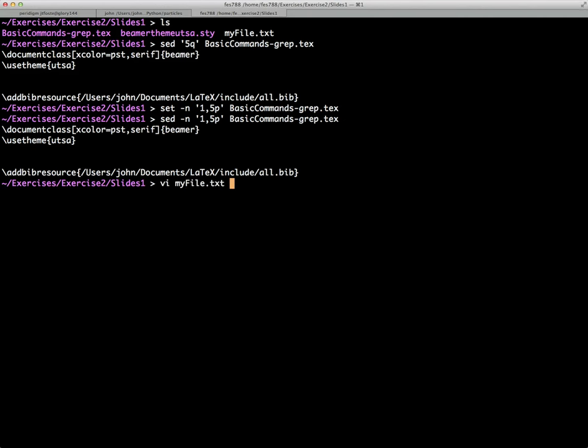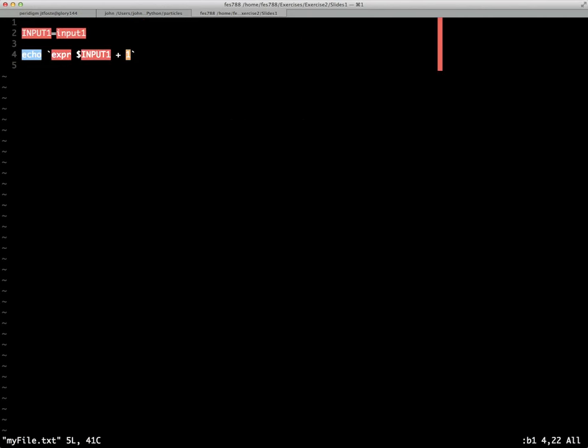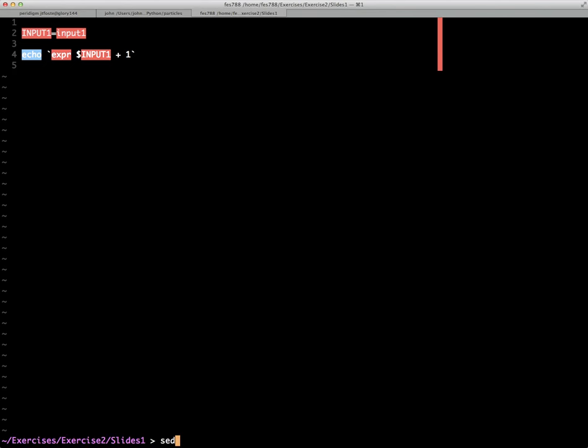So I have a file here, myfile.txt. In there, it's basically the beginnings of a bash script in that I have an input that's set equal to input1. And then I'm going to echo. The bash expr is an integer addition program. So I'm going to echo the output of input1, the variable, plus 1. Of course, input1 is right now set to a string, namely the lowercase input1. So this wouldn't actually add anything. We need to give that string a value before we can actually do that.